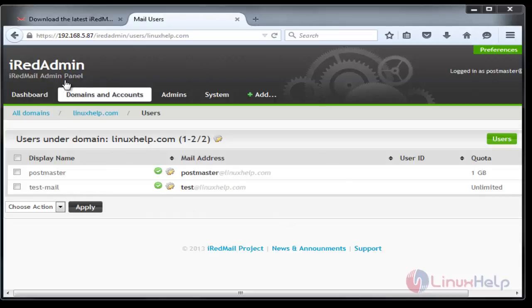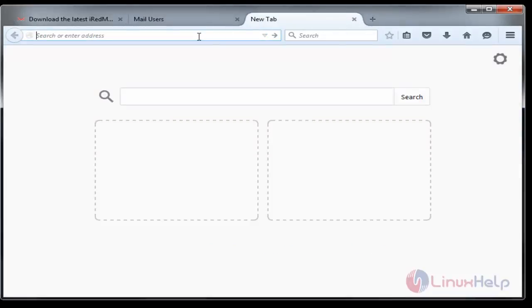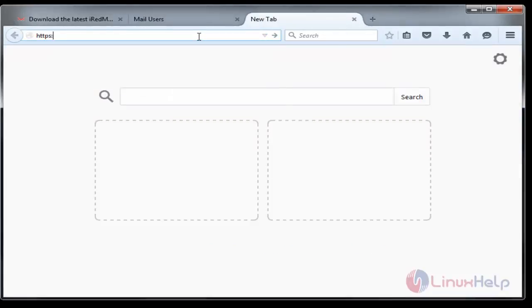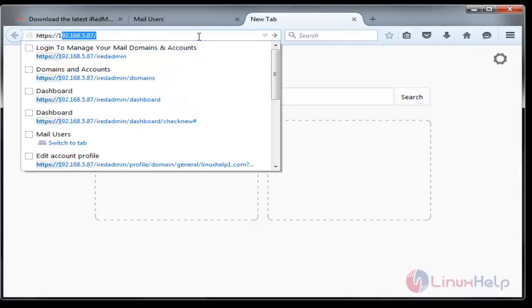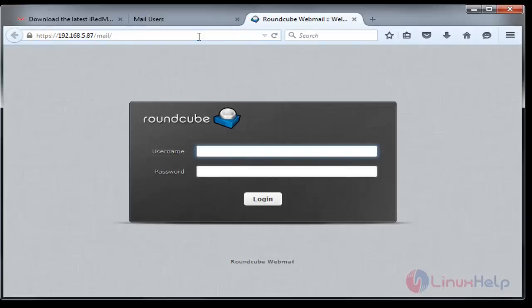This iRedAdmin panel is only for admin purposes. As we seen earlier, the mail interface is provided by Roundcube webmail setup. To login, call your IP with mail at last. HTTPS and my IP 192.168.5.87 slash mail.